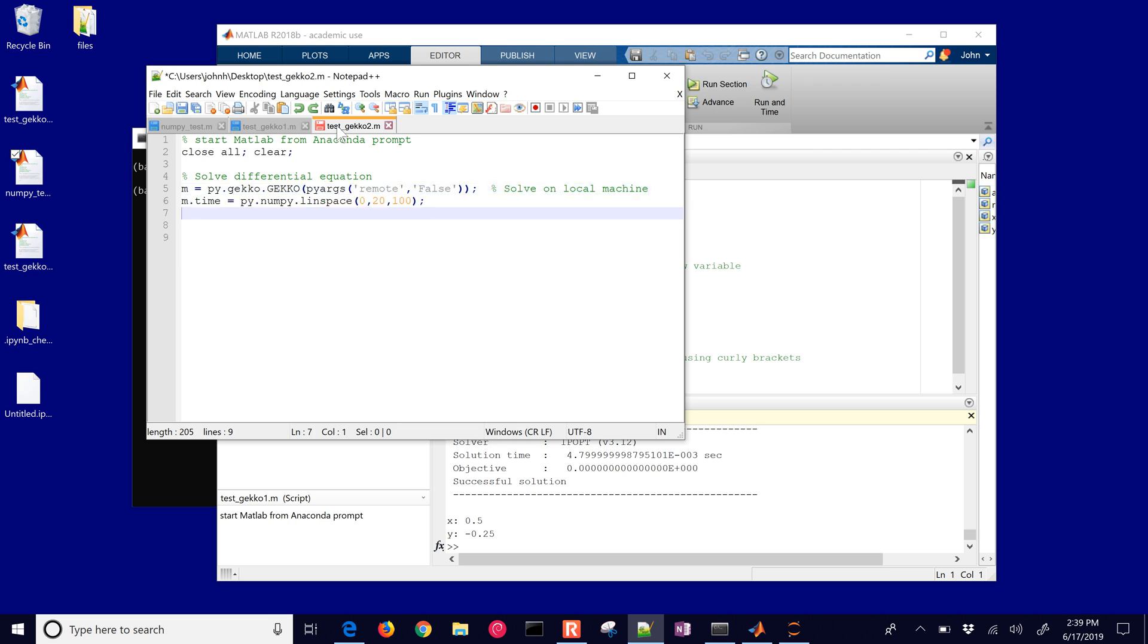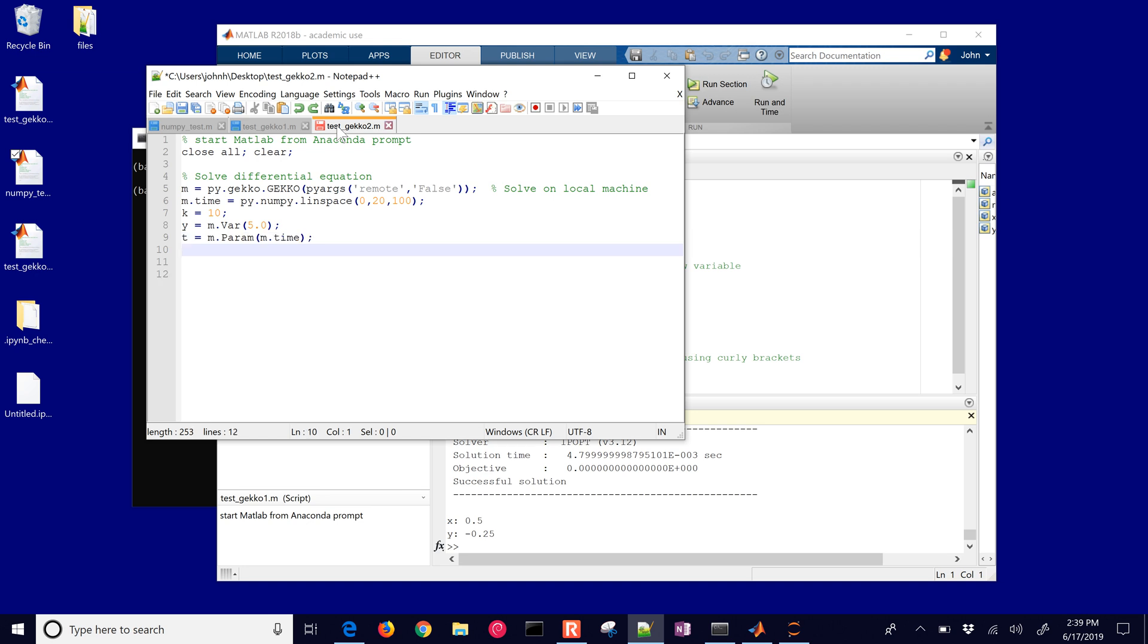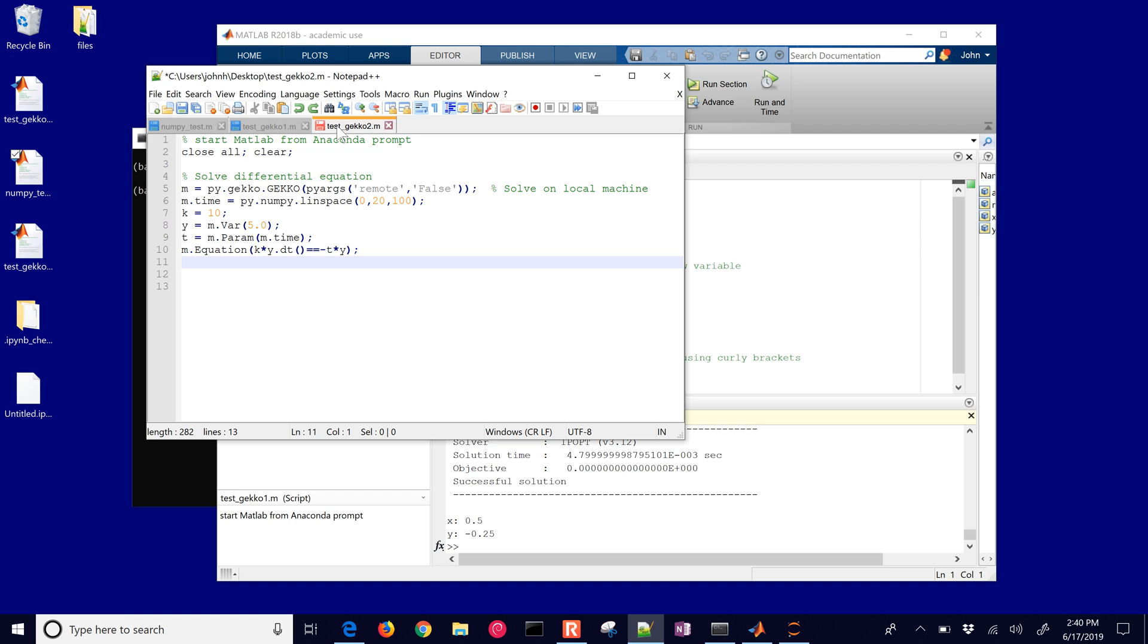We're going to create our time vector and we're going to use numpy in this case again with linspace between 0 and 20 with 100 time points. Then we'll have our k equals 10. We'll have our variable y which is going to have an initial condition of 5 and then we'll create a new time parameter as well. We'll have time in our equation. Here's our differential equation where the y dot dt open and close parenthesis, that's dy dt, and there you can see the differential equation k times dy dt equals minus t times y.